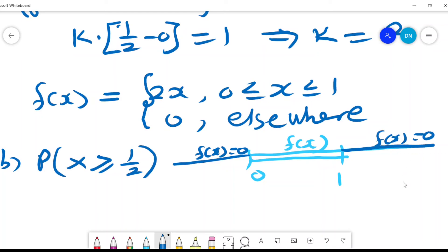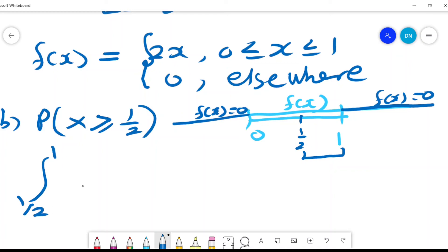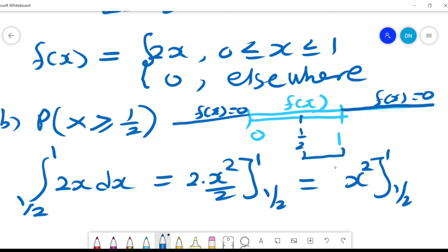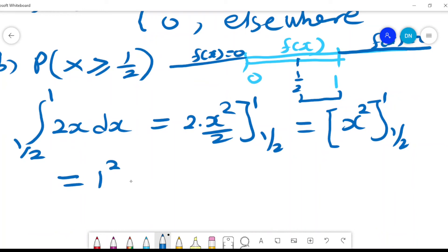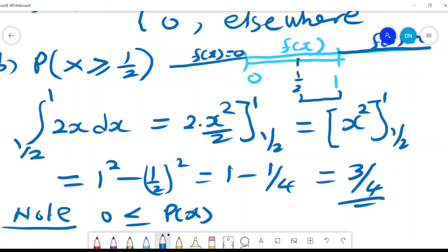Since x is greater than a half, and the PDF is valid from 0 to 1, the only valid region is from a half to 1. So we integrate 2x dx from one-half to 1, which gives x² evaluated from one-half to 1. Substituting, we get 1² minus (1/2)², which is 1 minus a quarter, equaling 3/4. We note that the probability of x always lies between 0 and 1.